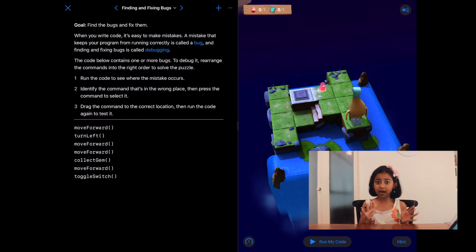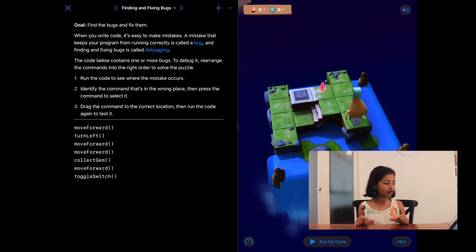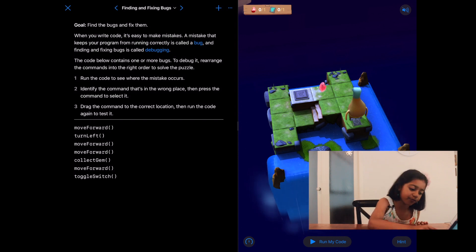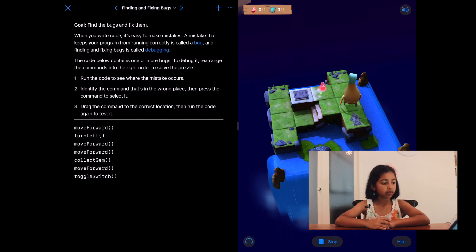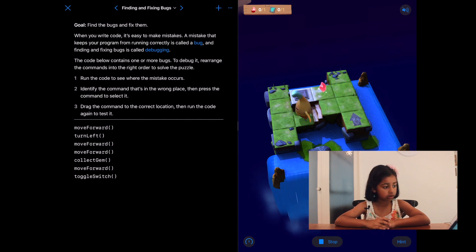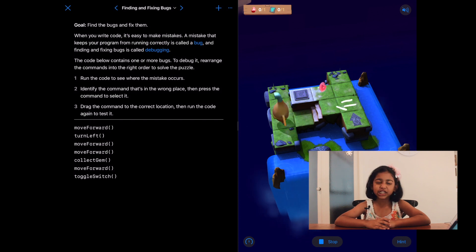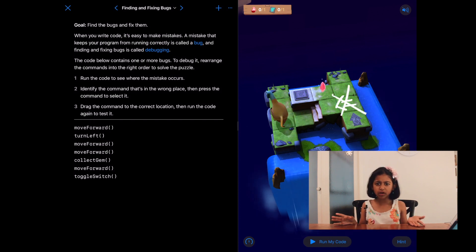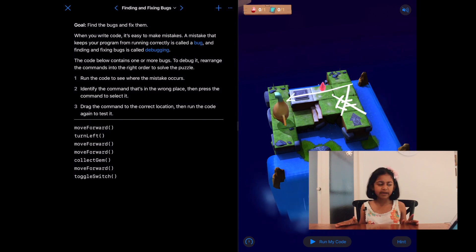It's our job to fix the bugs up. First, let's find this bug and then let's see how to fix it. So let's run our code and first see what we're working with here. It looks like she's turning left when she's not supposed to. Let's see how we can do this.